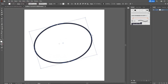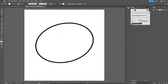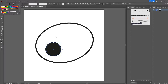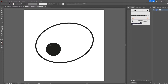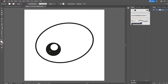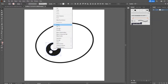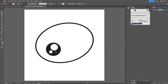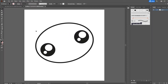Step two: we're going to create the eyes. Grab the Ellipse tool, hold down Shift, and drag to create a circle — color that black. Then use the Ellipse tool again to make a white circle, a little bit bigger. Use the Ellipse tool once more to create a smaller circle. Hold down Shift, select all three circles, right-click and group them, then Shift+Alt drag to duplicate.